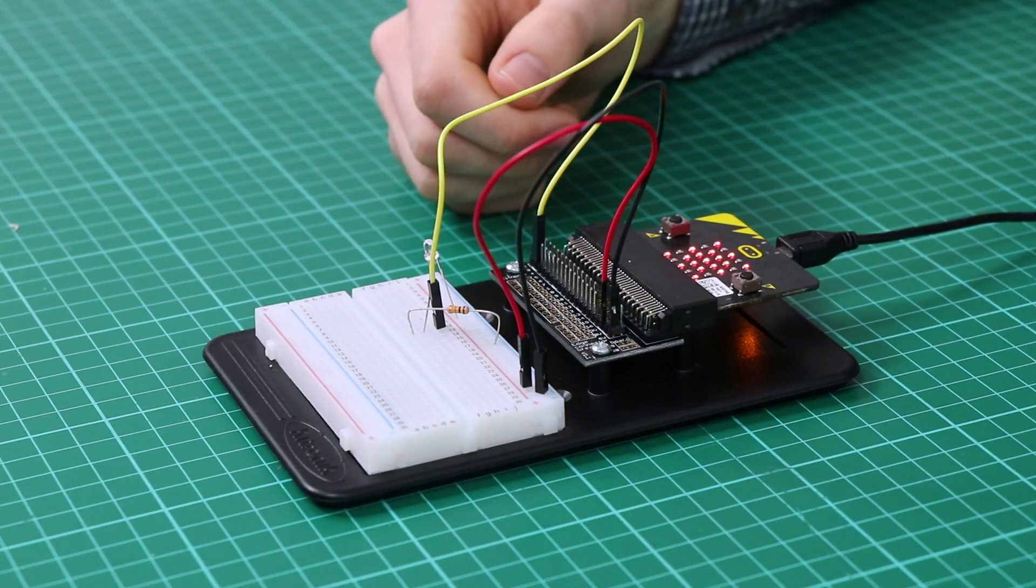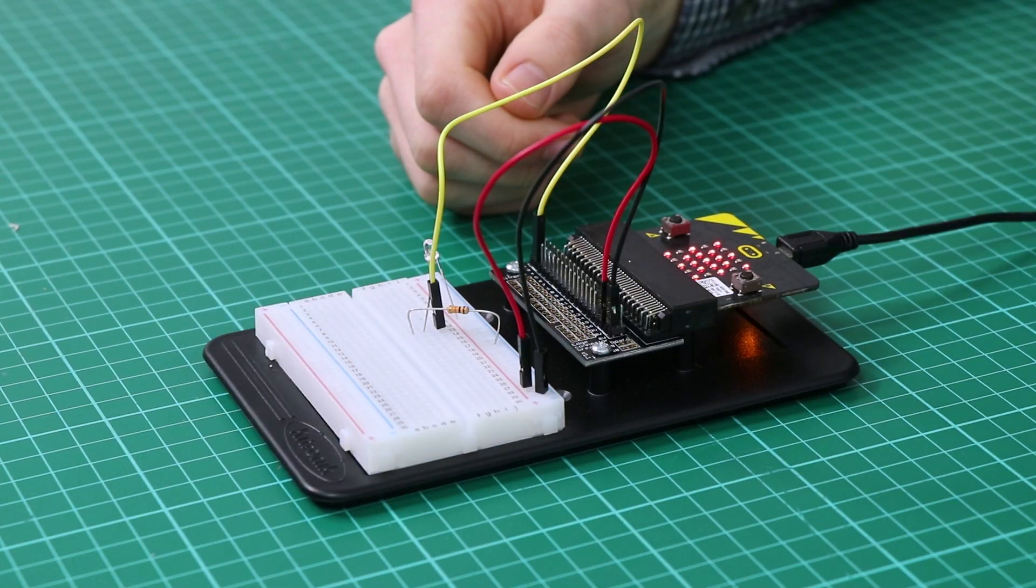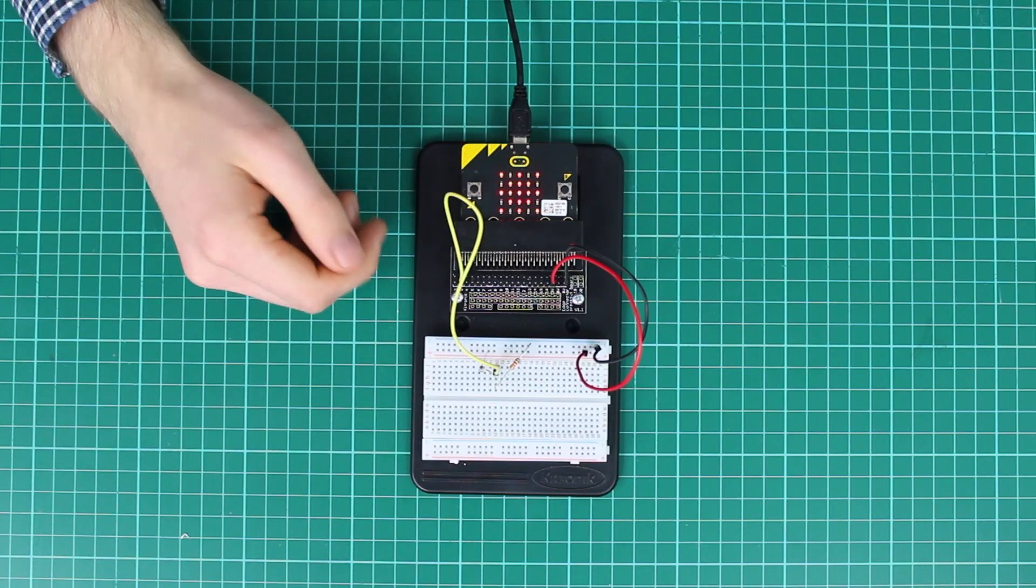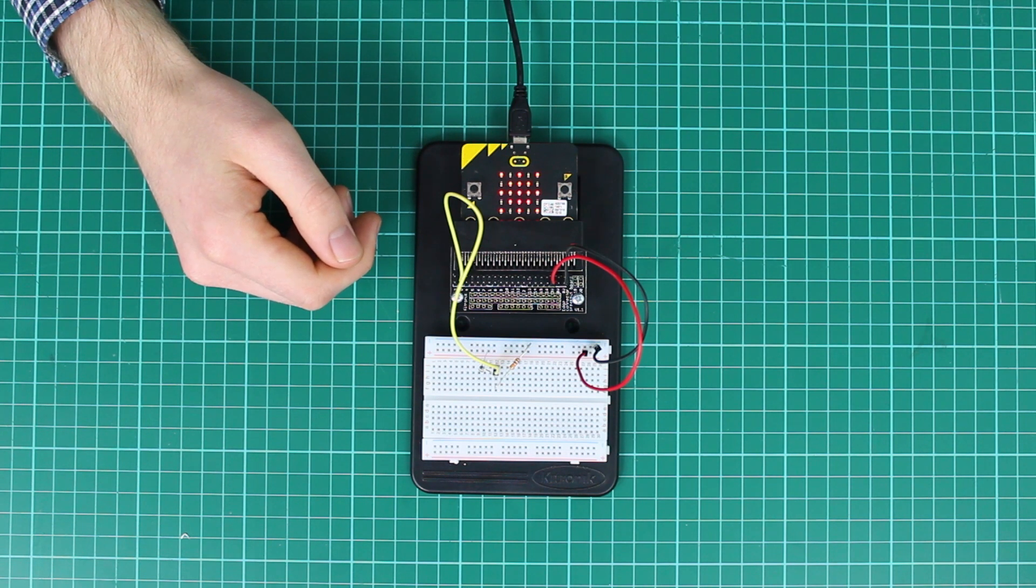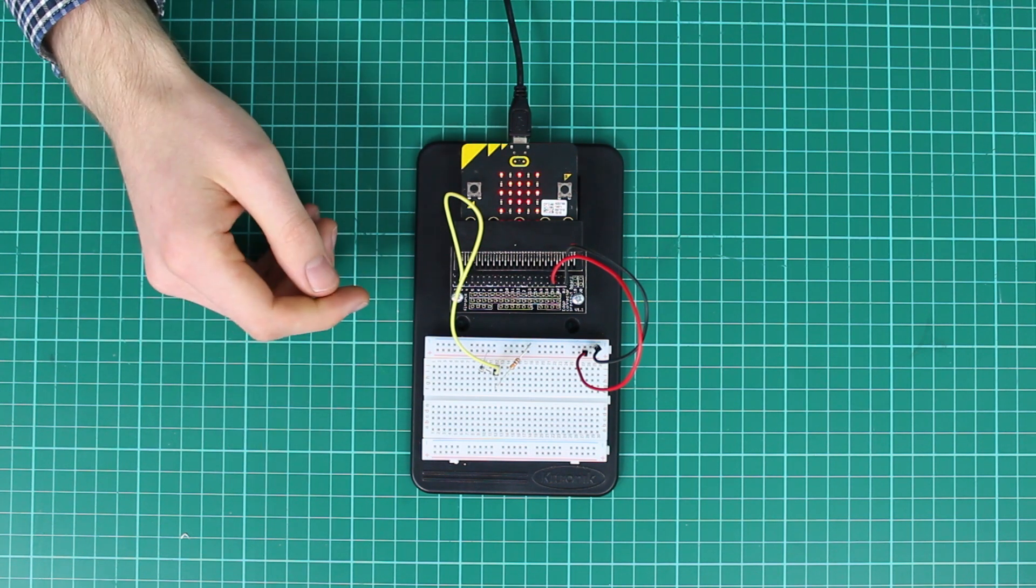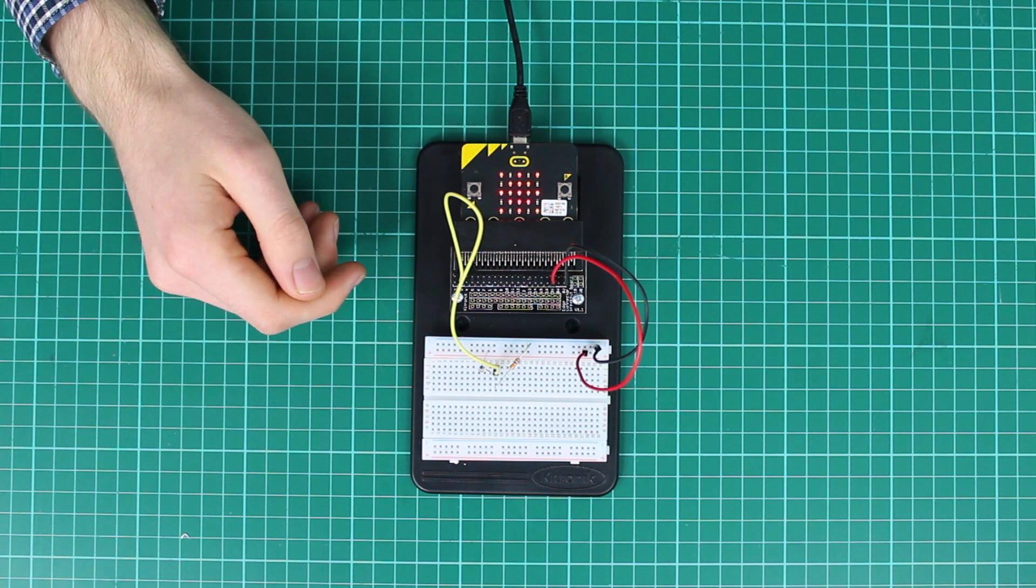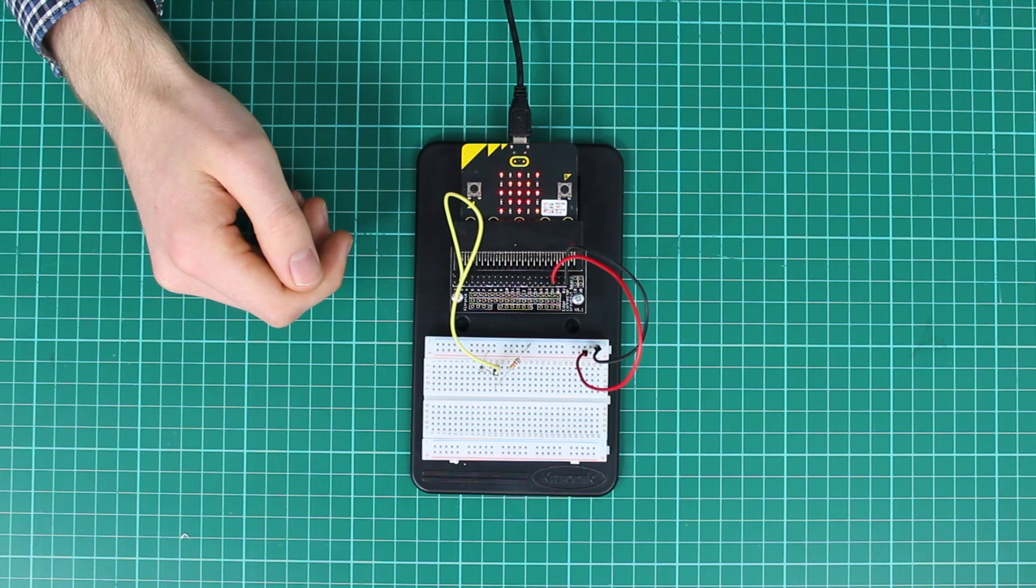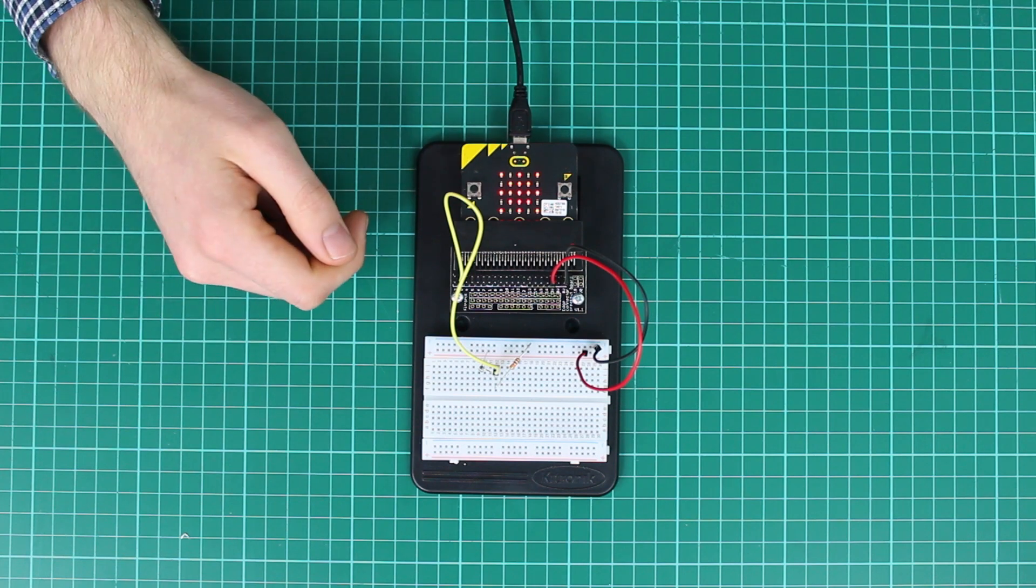This updated version of the experiment uses the phototransistor in place of the LDR. It works as a like-for-like component with only a single value being changed in the code, but we'll get to this later.